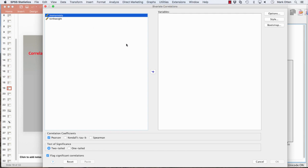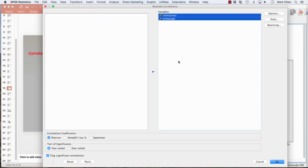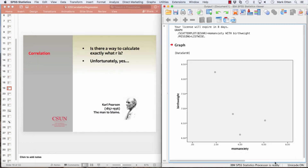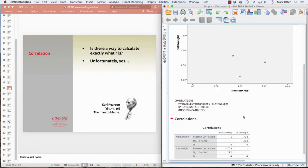We take our two variables and move them over to the right together. The default option here is Pearson's correlation — there are other correlations that exist, but we'll ignore those for now. Keep all default options intact and click OK.